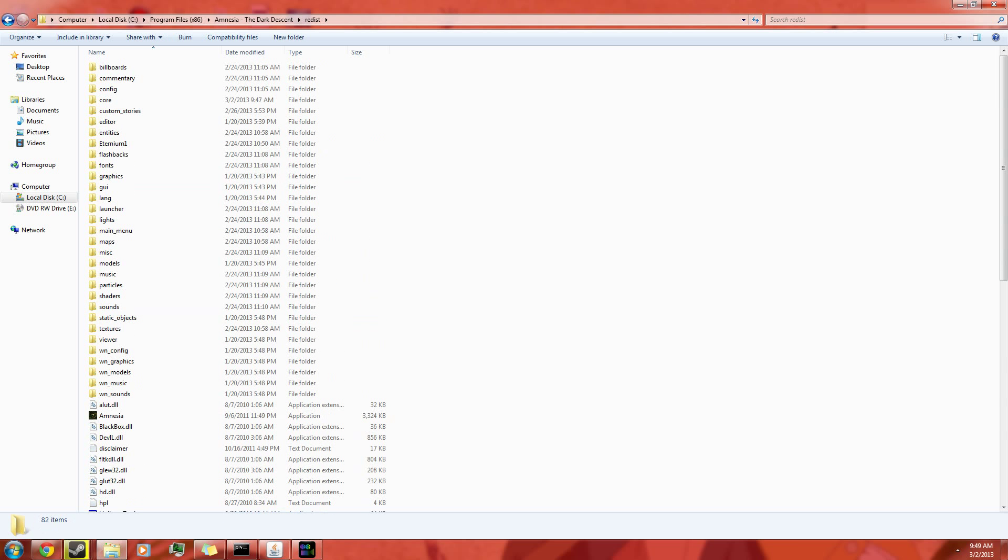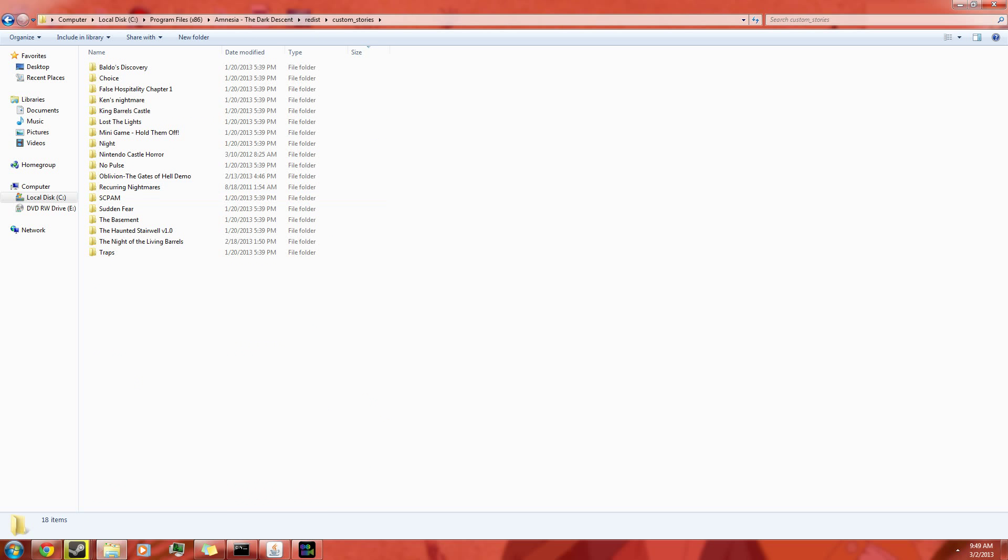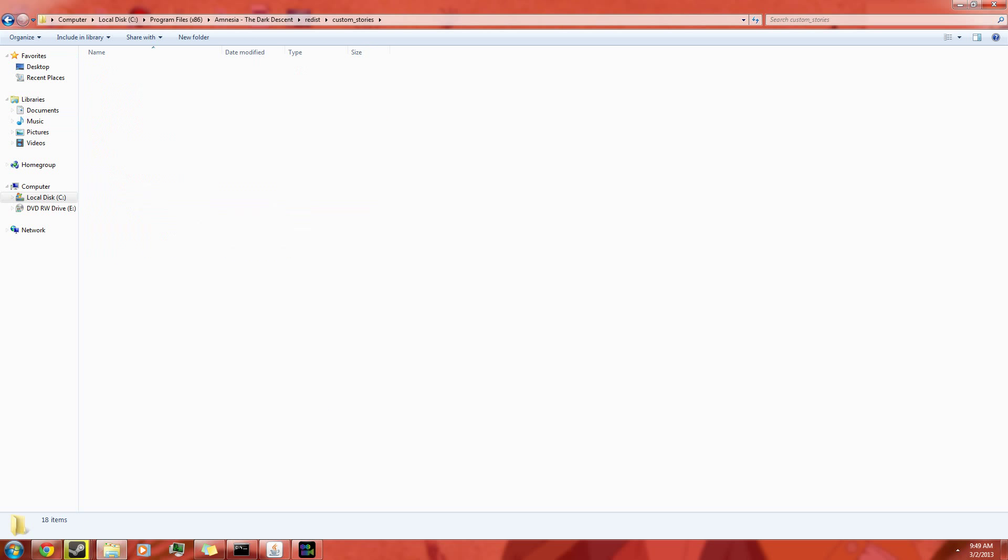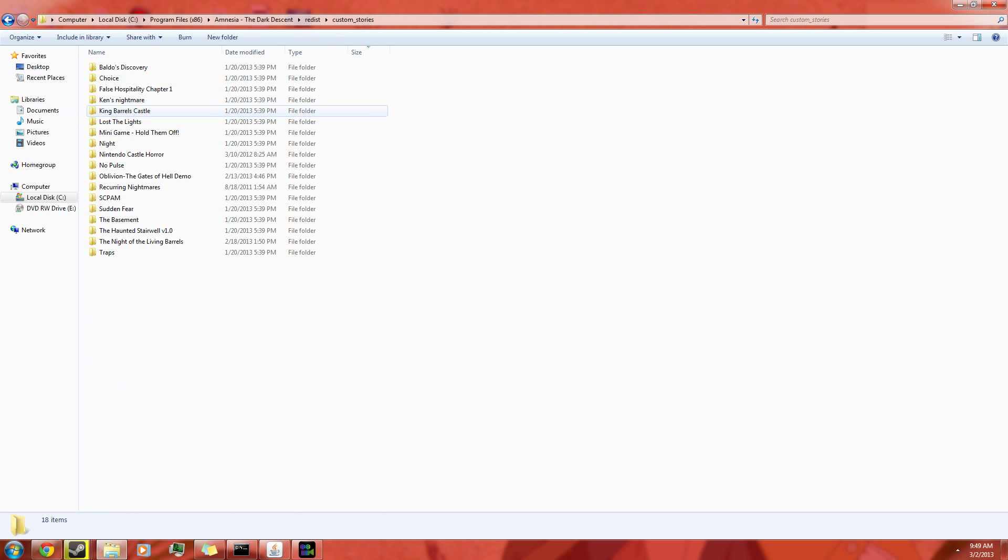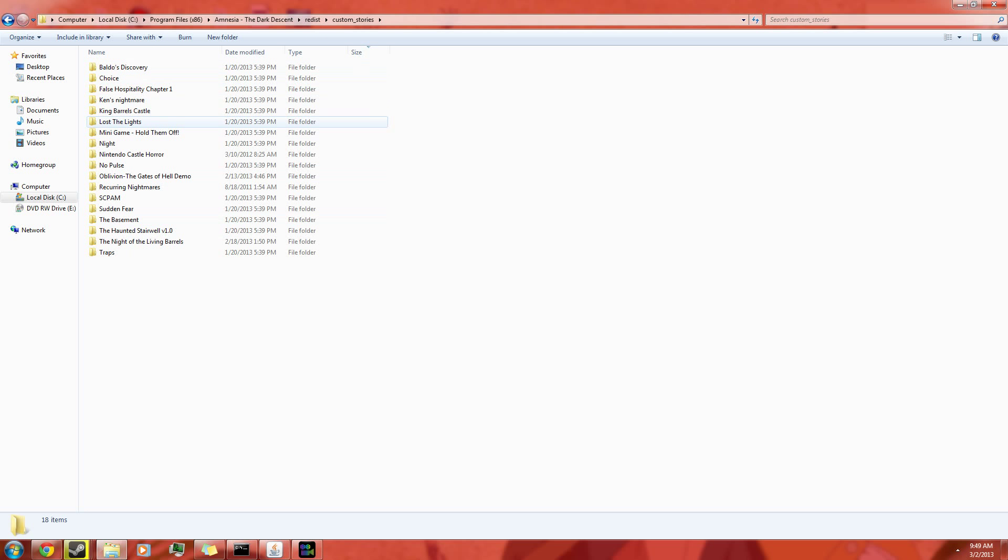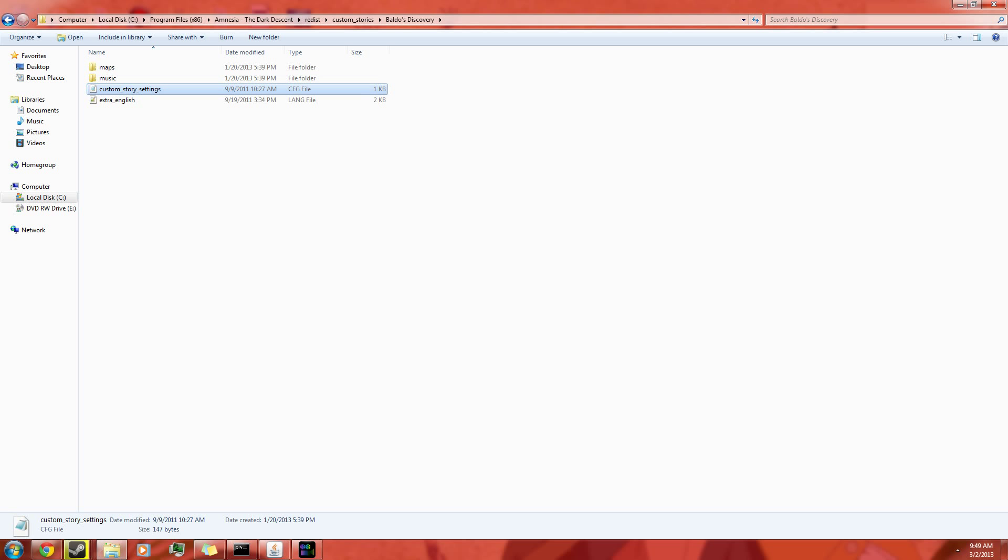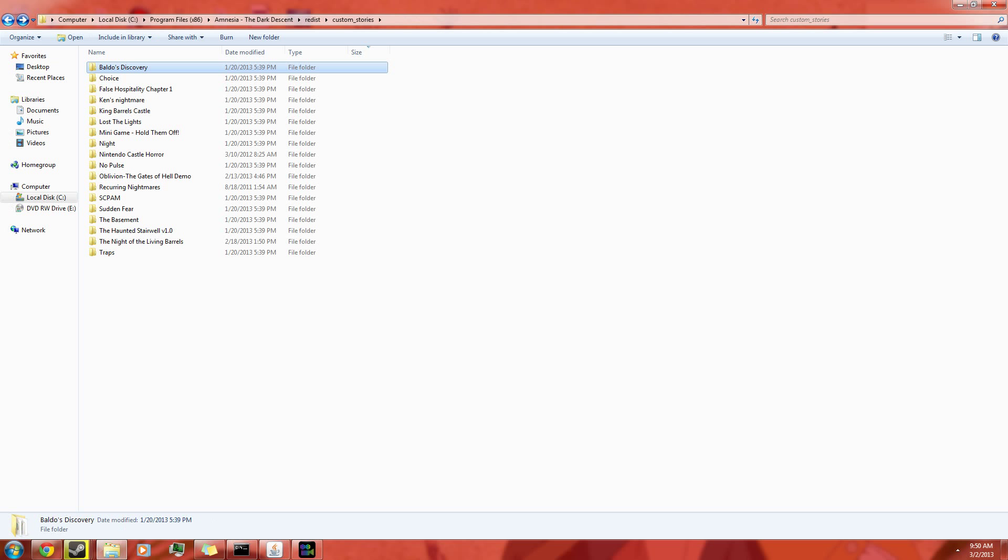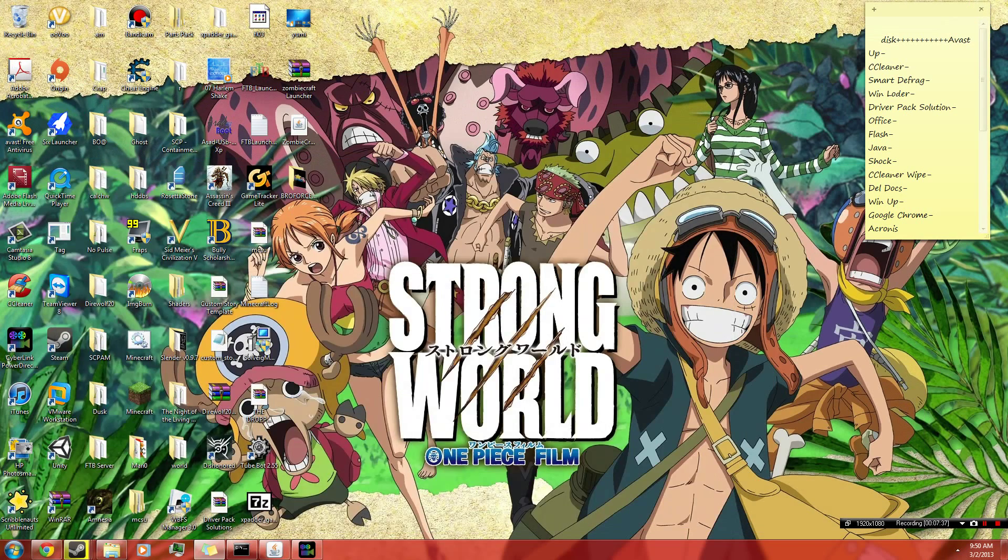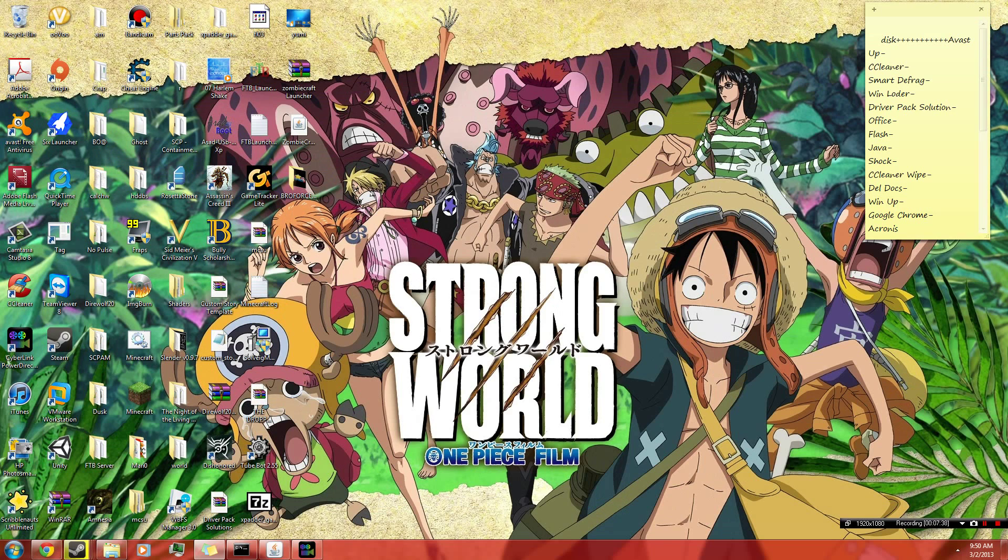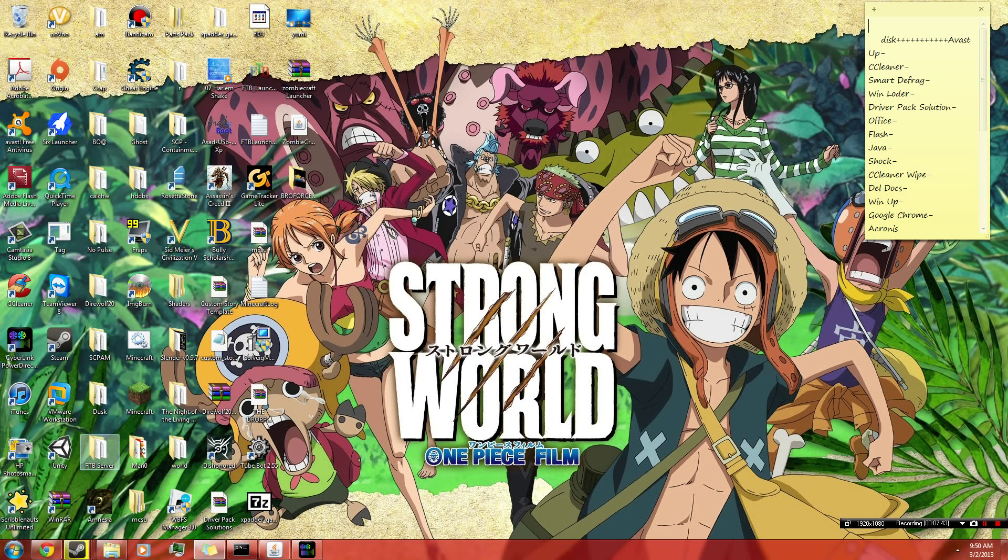So now I just want to point you guys out to something. In custom stories, you see here, they all have their own folder. And inside the folder it has like this type of setting here. Well, we're going to have to do that before we actually start creating the maps. Yeah, I know, it's a little stupid or whatever.